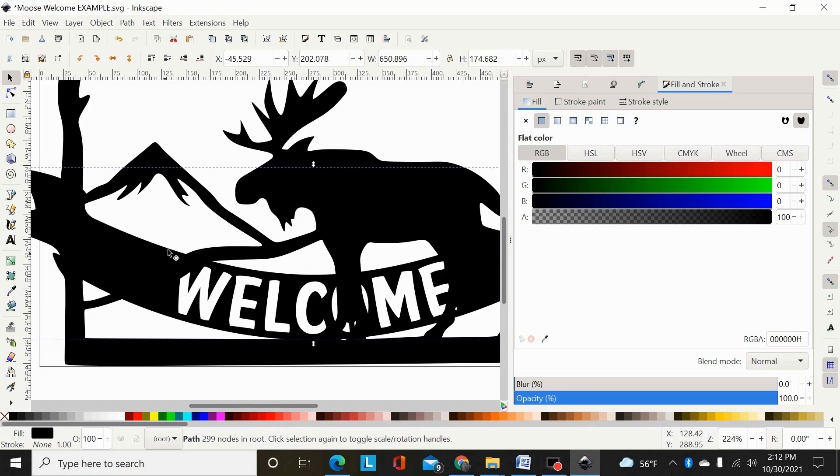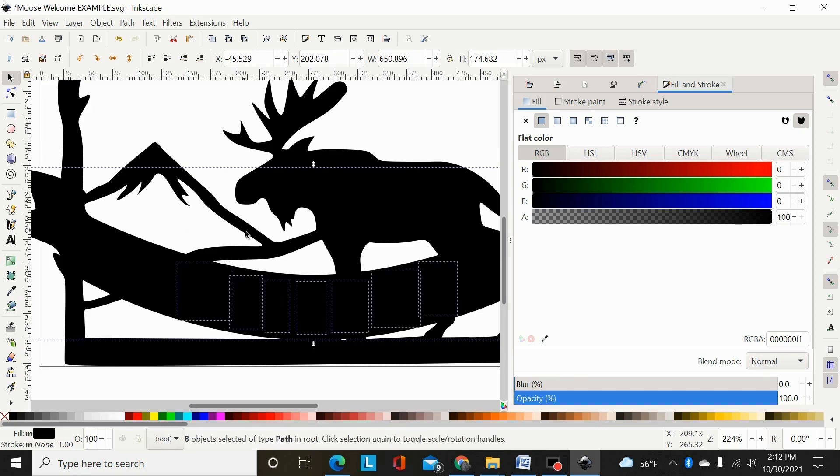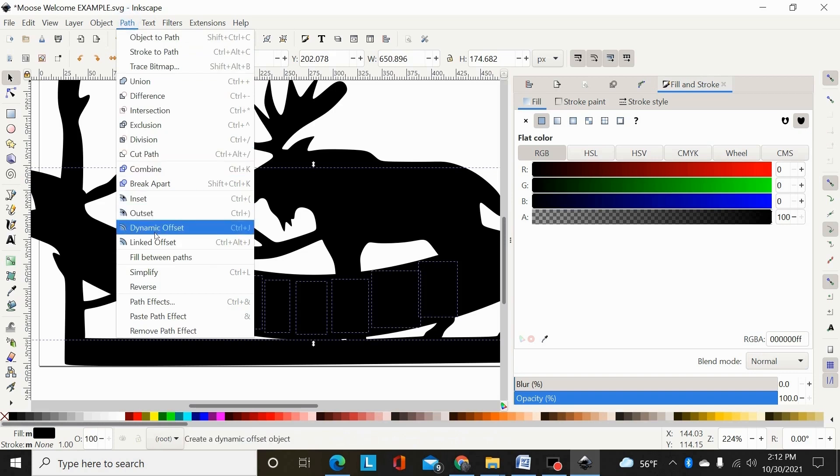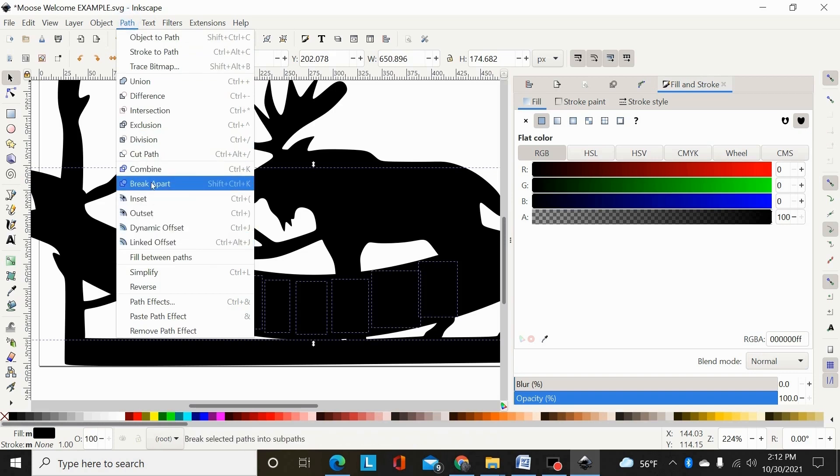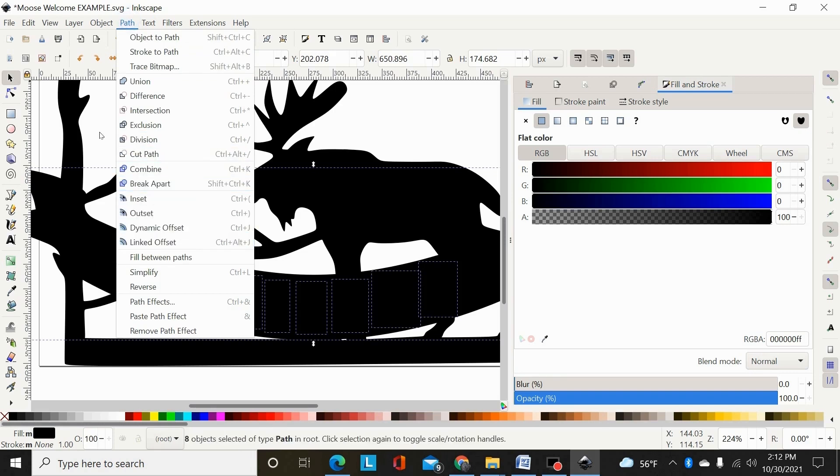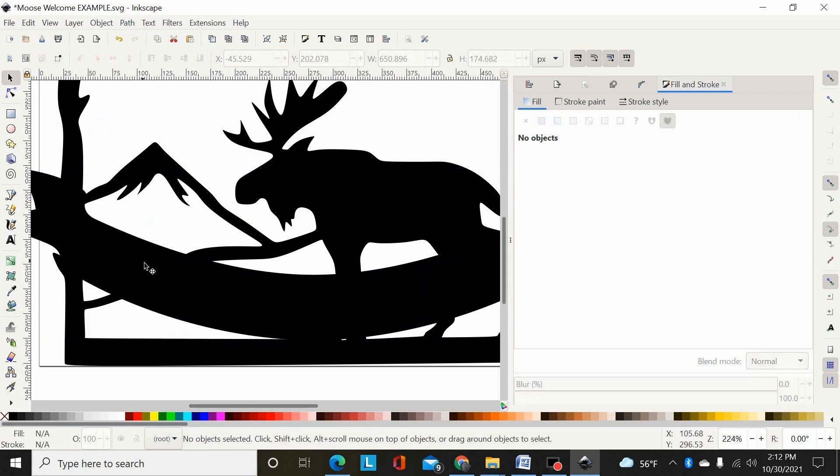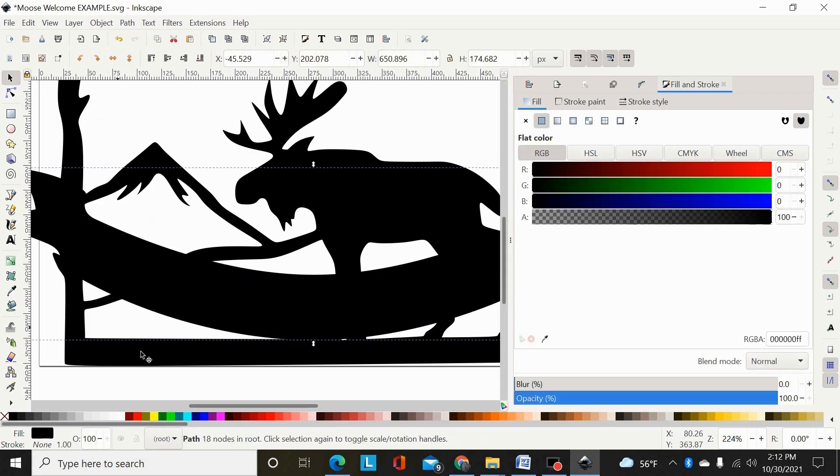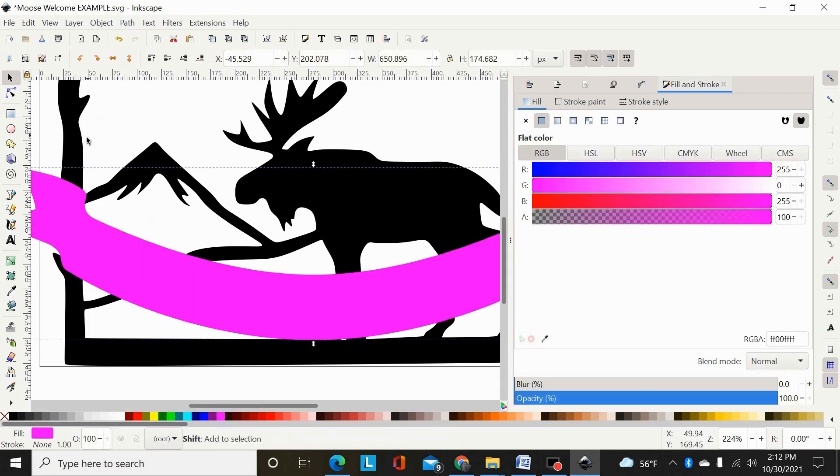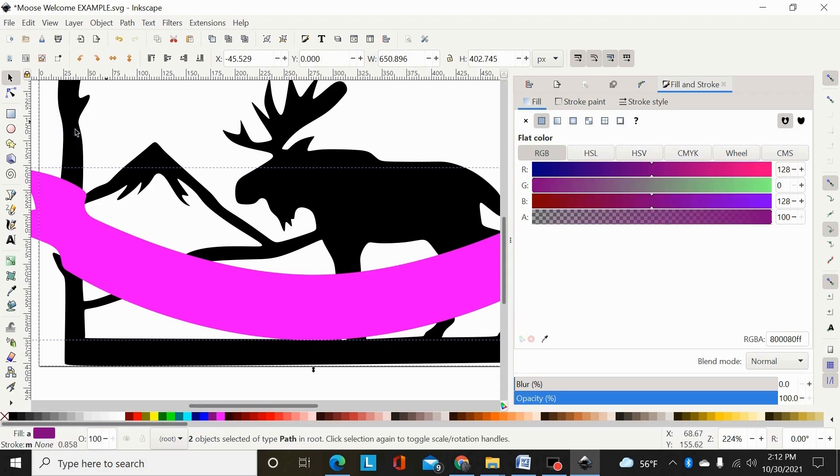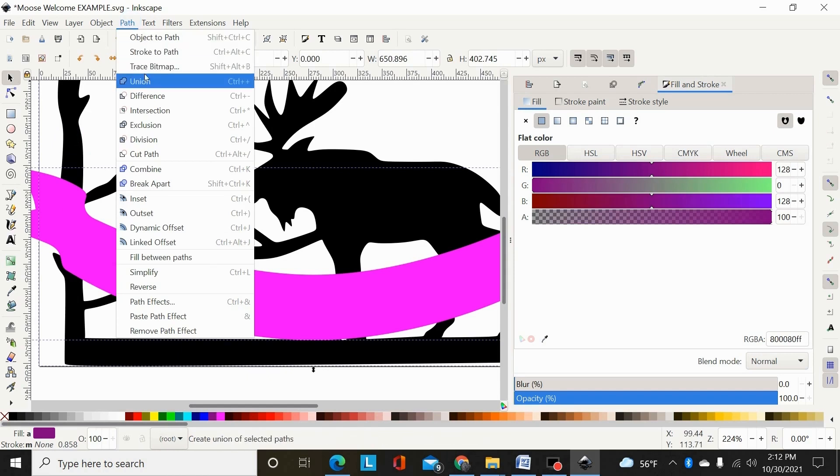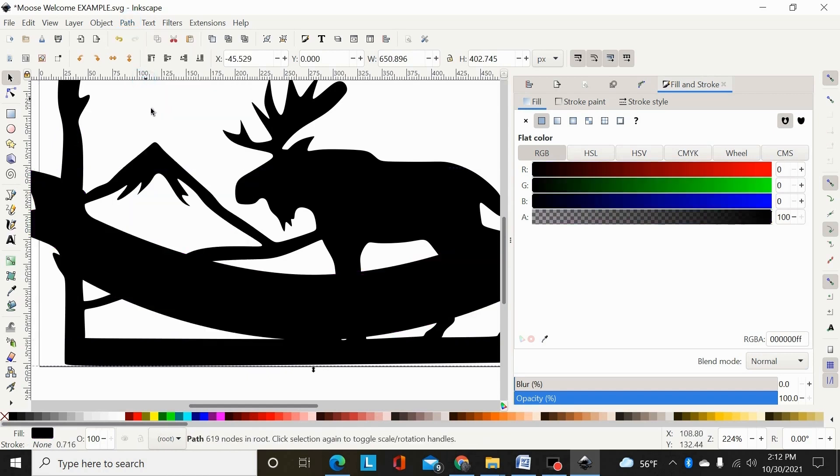So that would be the first way you could do it. You could shift control K or path, break apart right here, and break this path apart. Then you could select just this part, I'd change the color so I could see it, and then select the main path and do a path union.